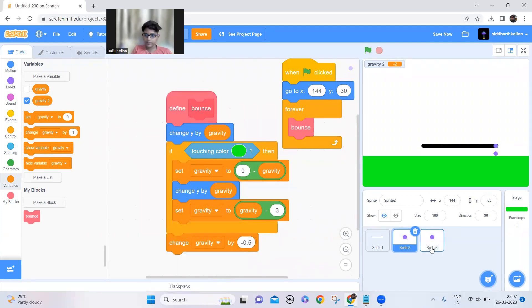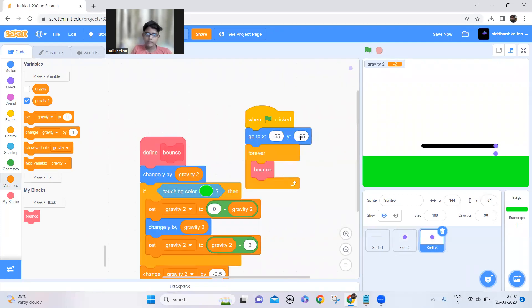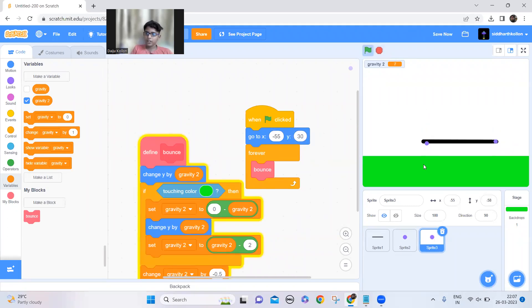The Y should be 30. Now both of the dots are at different positions.